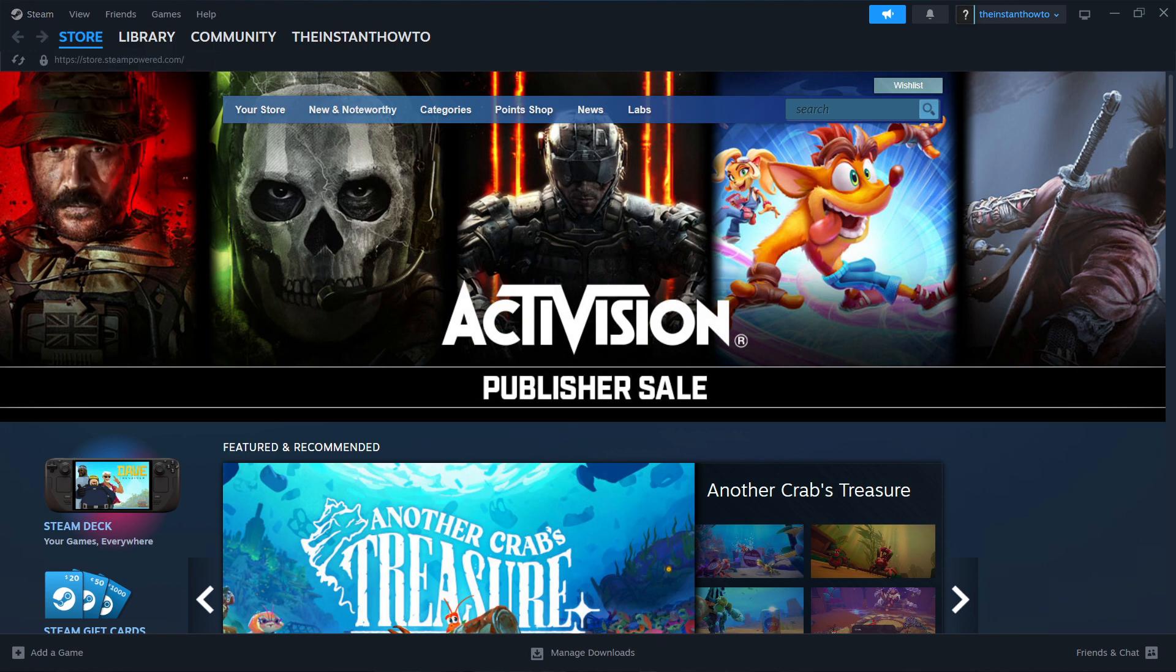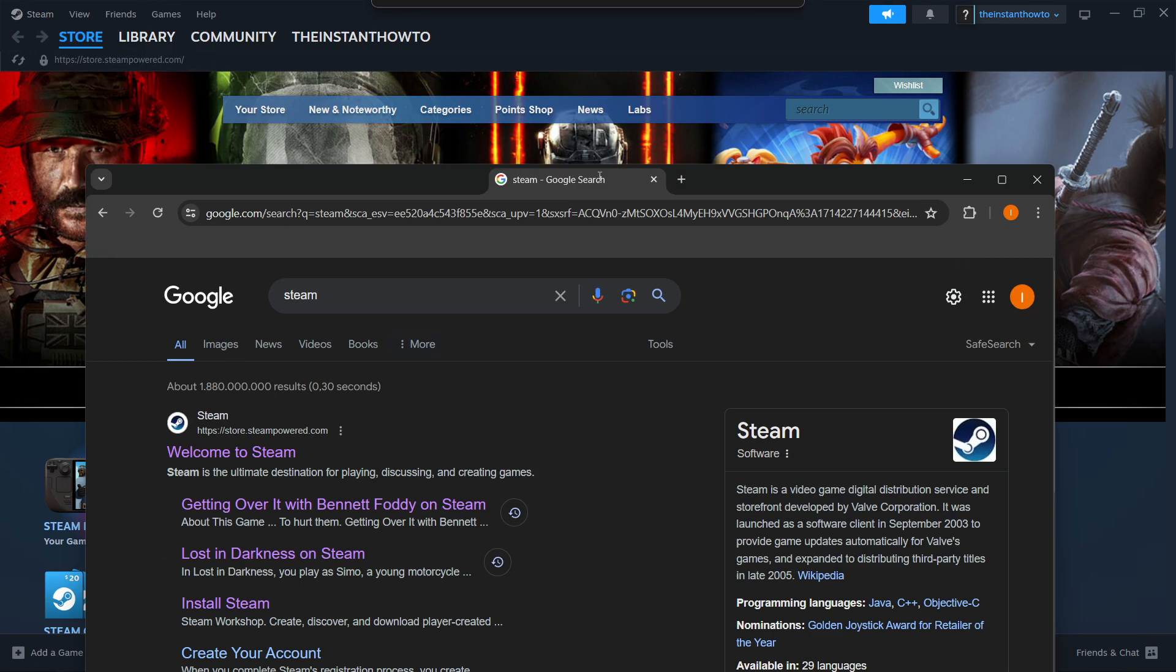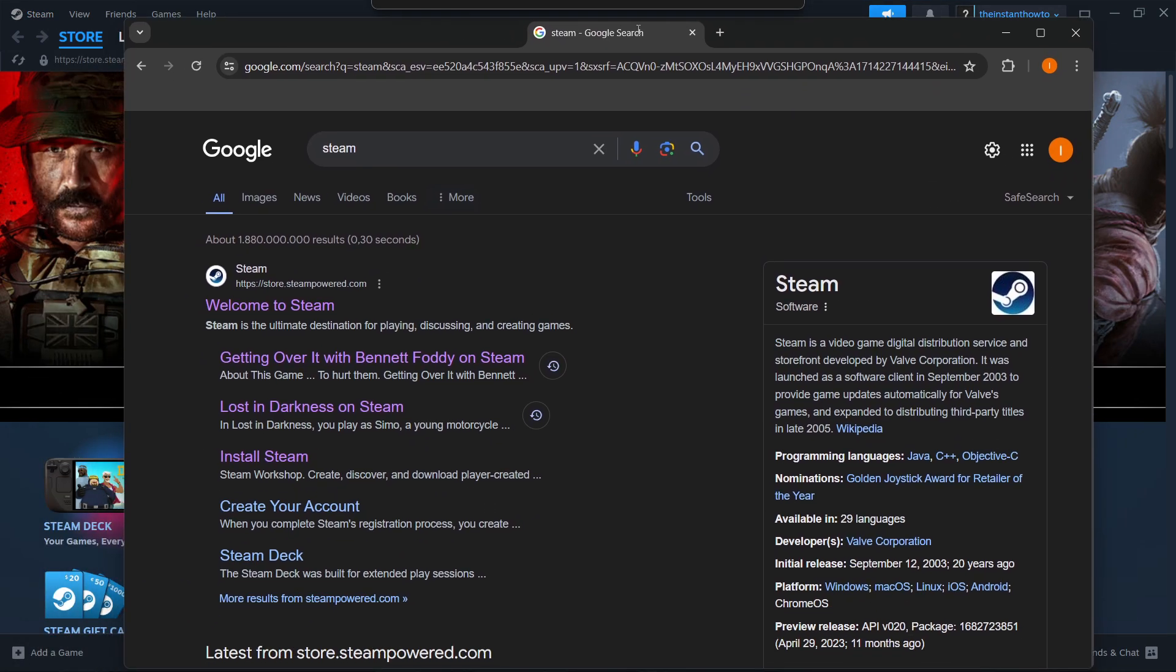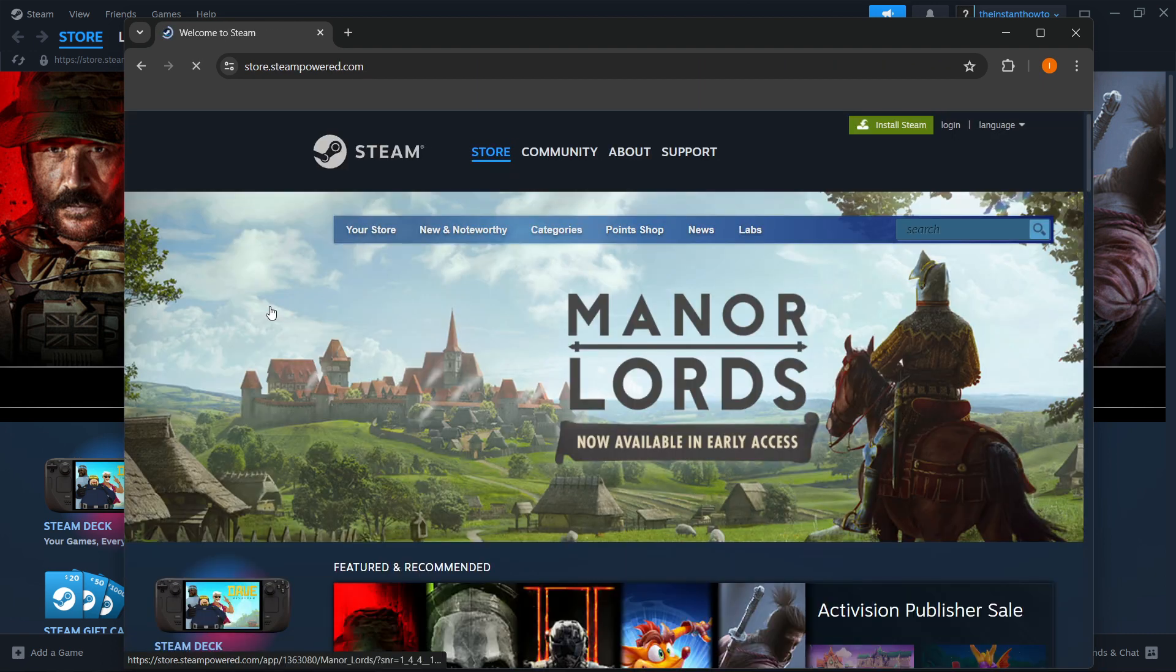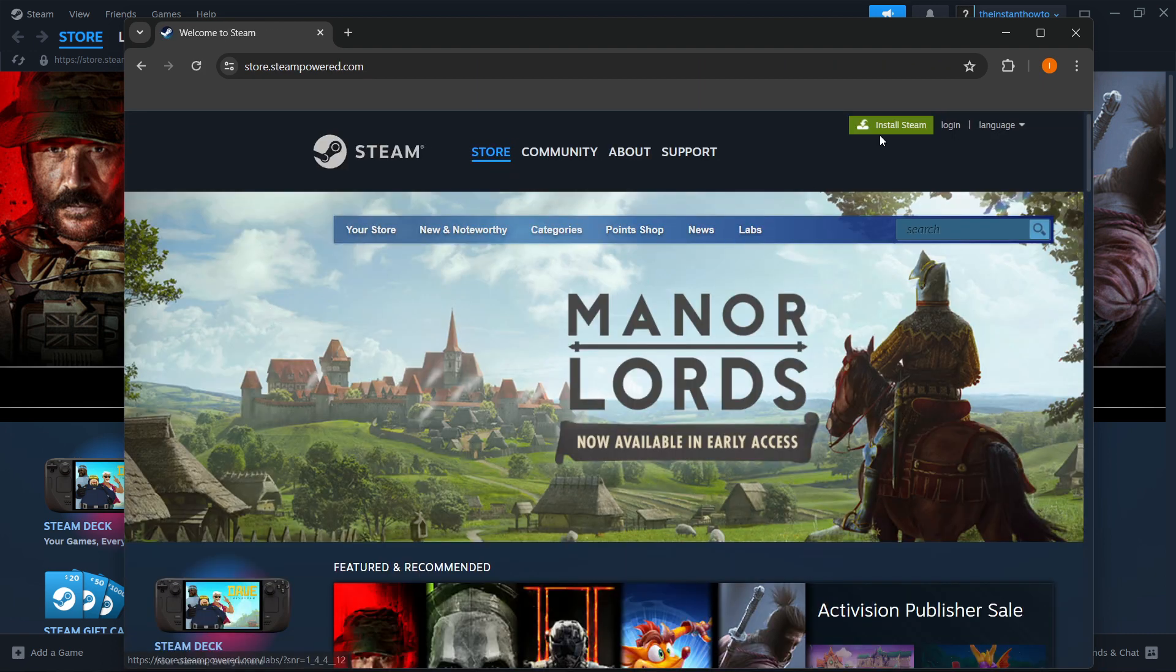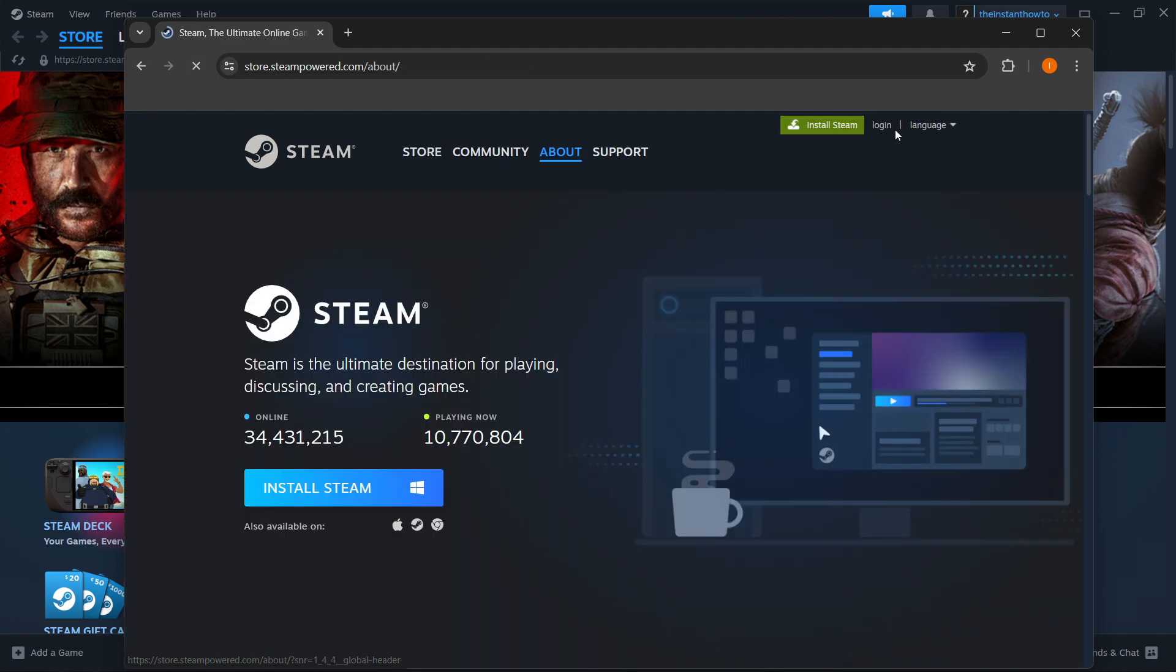The way you do this is simply by typing Steam into Google, and then the first link that pops up is from store.steampower.com, and it says Welcome to Steam. You want to click on this, then press Install Steam up here on the right, this green button over here.